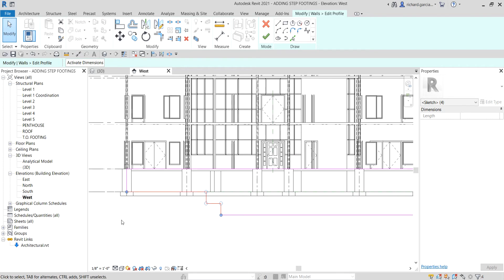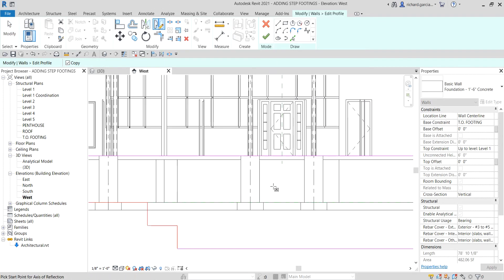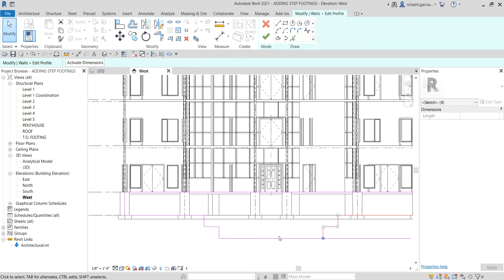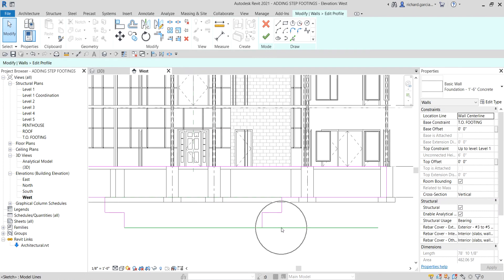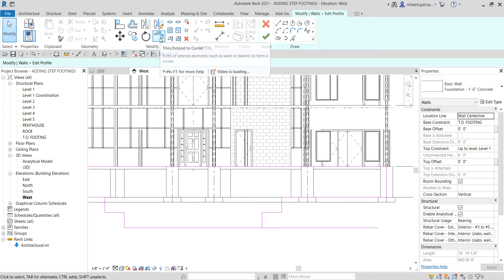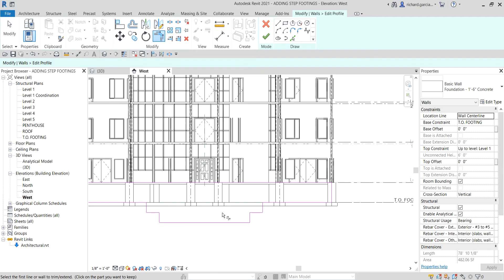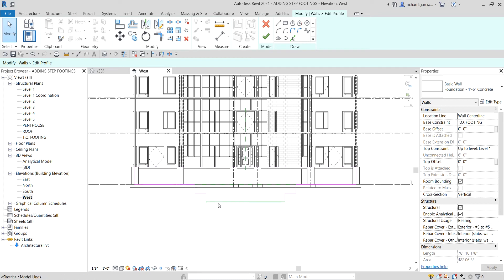I'm going to select this area and mirror it to the other side, so instead of redoing the whole process I'll use a window selection from left to right. Then I'll use Mirror - Draw Axis, snap point one, then pick point two. It's now mirrored to this side. Make sure it is closed with no intersection and no overlapping — I'll use Trim/Extend to Corner, pick this line and then this line. That's now the shape of the profile for the structural wall, which is the step footing.